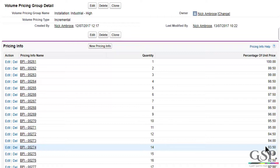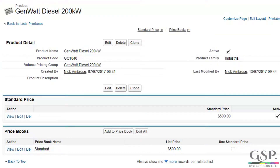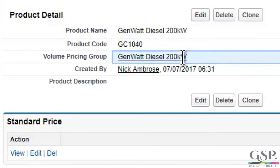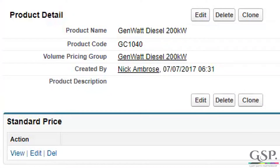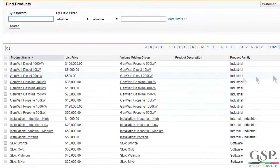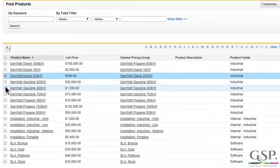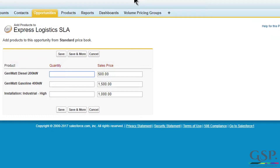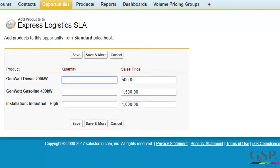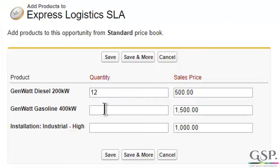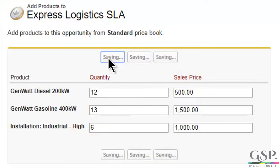All three are handled by the volume pricing app. Here's how it works. For each product, the system administrator or the product manager defines the price group that applies to each product. Then, simply when a salesperson adds a product to an opportunity, the system does the work — it automatically sets the price based on the relevant price group for each product.